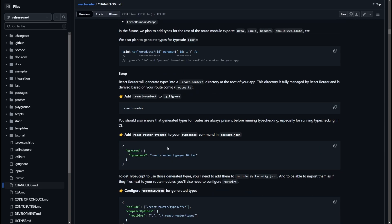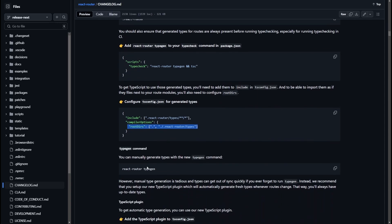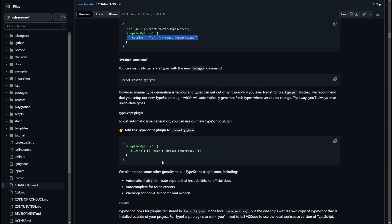For setup, the first thing you do is add dot react-router to your gitignore. Then you add the typegen command to your package.json scripts — react-router typegen — and add the root directories into your tsconfig.json. They also have a TypeScript plugin that regenerates your types, and in the future they plan to add automatic JSDoc generation, autocomplete for route exports, and warnings for non-HMR-compliant exports.